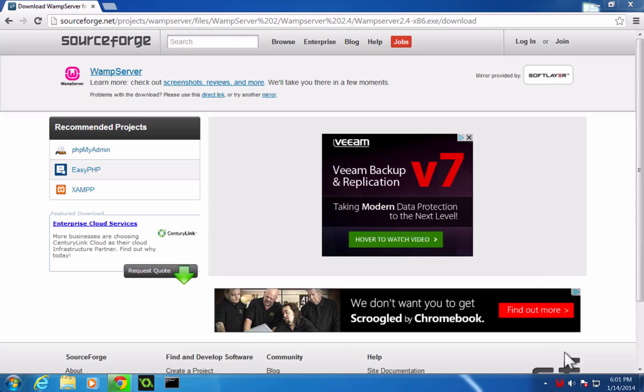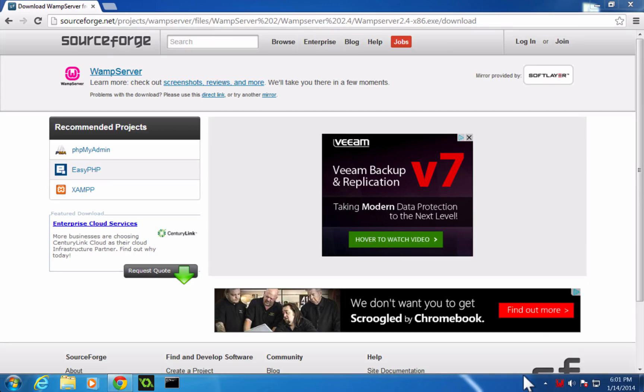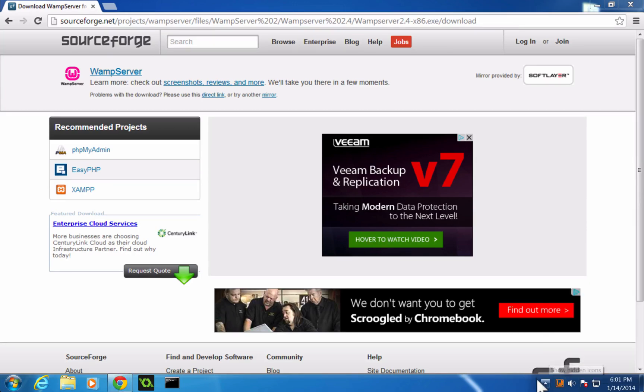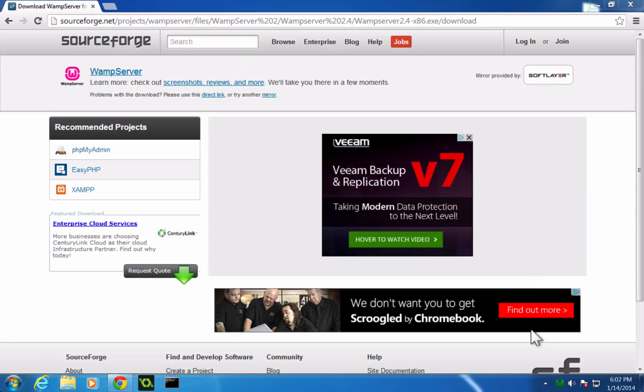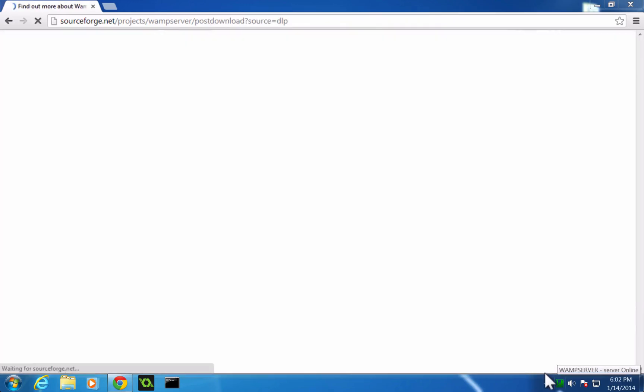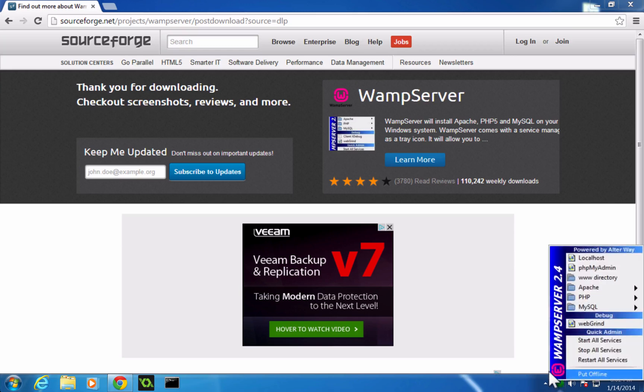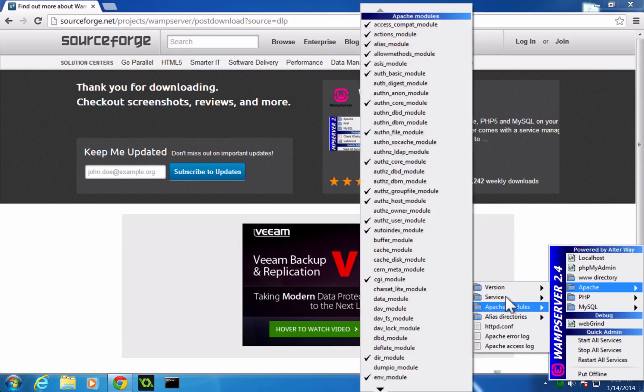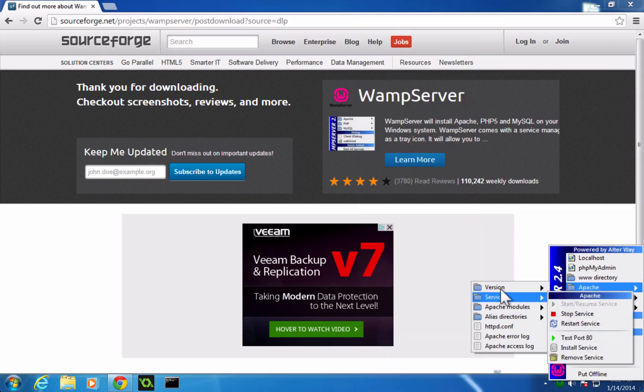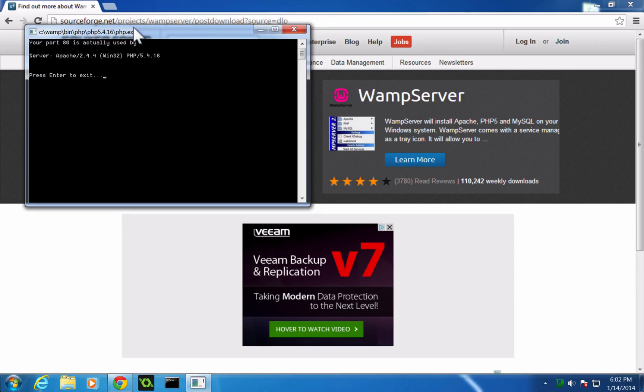Likewise, we can click Stop All Services to turn it off or restart all services if we need to restart them. Now, if you're getting hung up and this is being stuck in orange, chances are maybe something's using your port 80. I know people have mentioned that Skype is a problem with port 80. So you can actually come here and click on this, go to Apache, and then go to Service, and then Test Port 80. Now, it's going to tell you what's running on port 80.